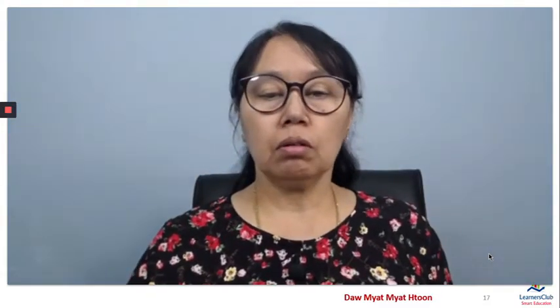Hello, my name is Lenders Club in Smart Education. I am going to cover chapter 2, Grade and Biology, chapter 2.